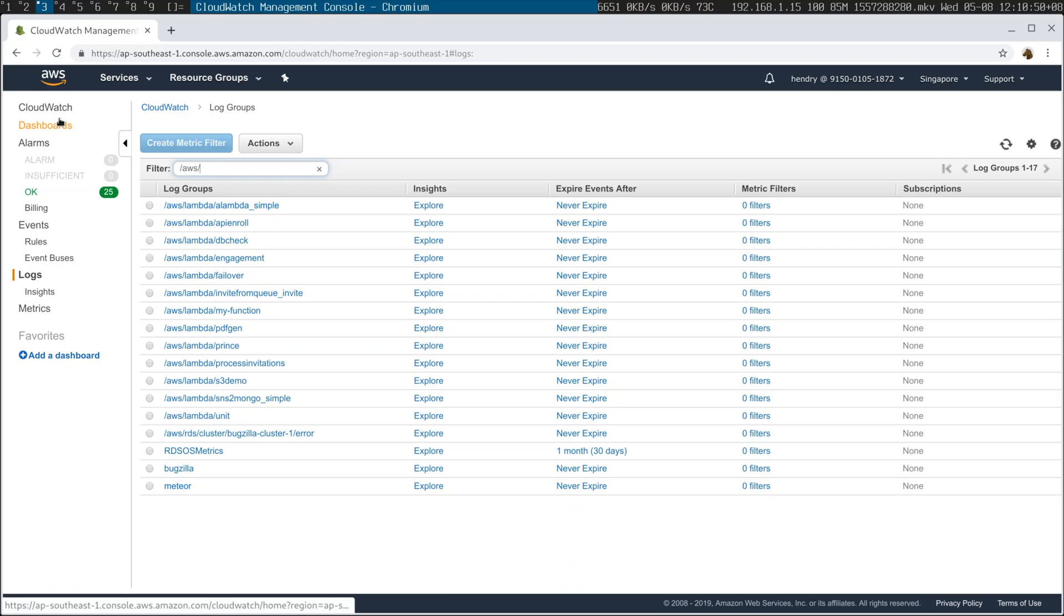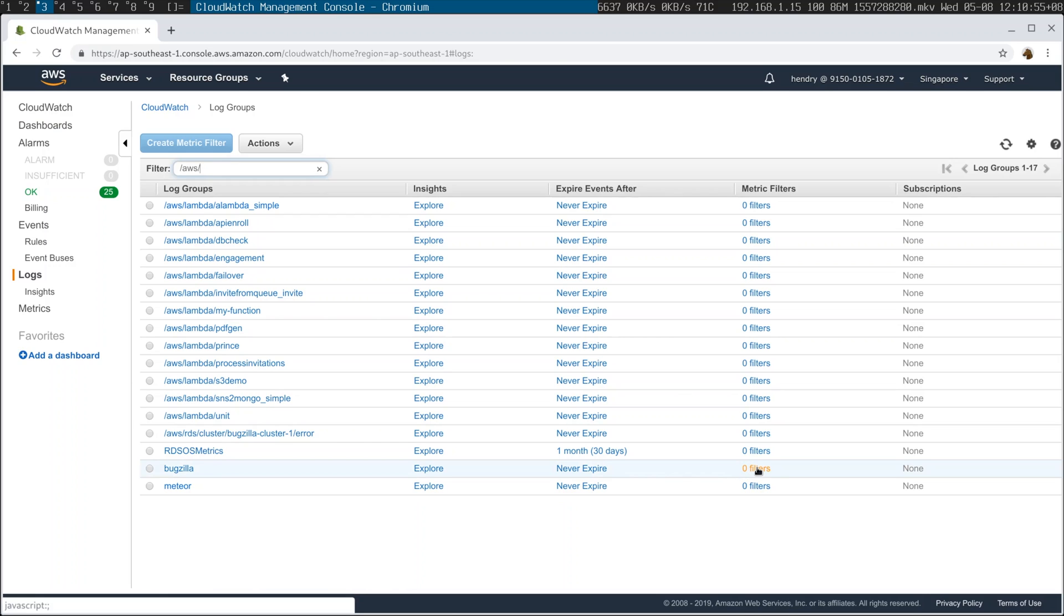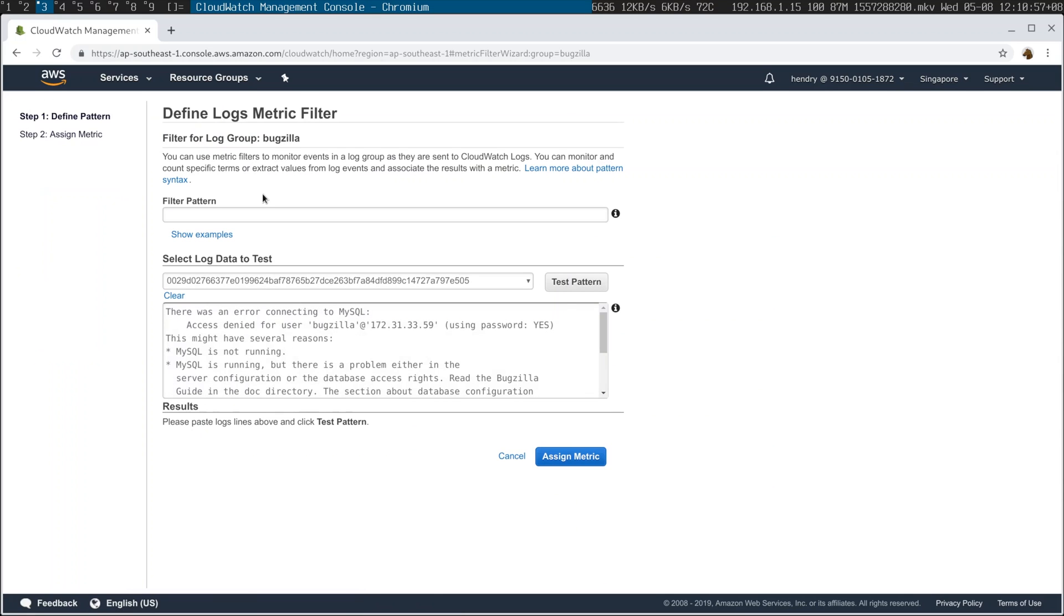I've shown you how to do it with the CLI. I've shown you how to do it in the web console. There's other little features in the web console that are quite fun. Like for example, you can set up filters. And when that filter gets hit, like error foobar...